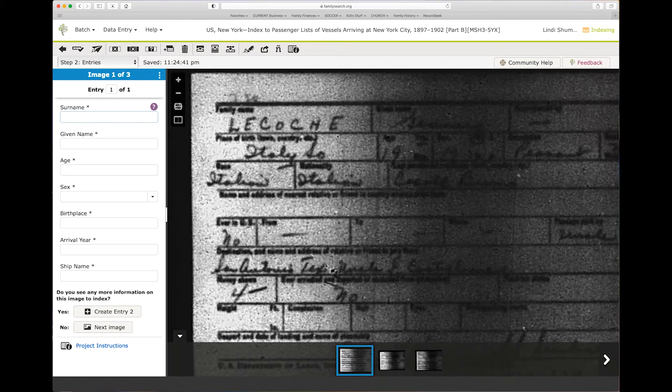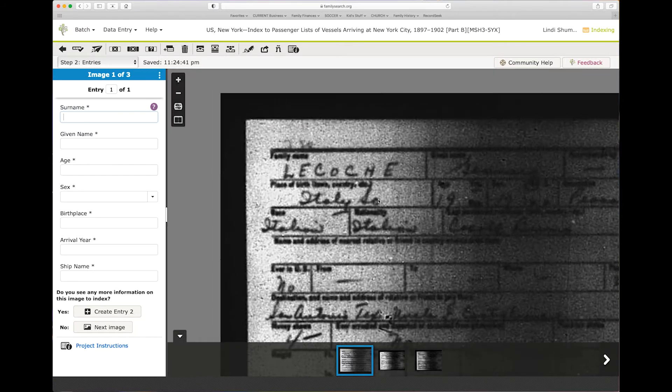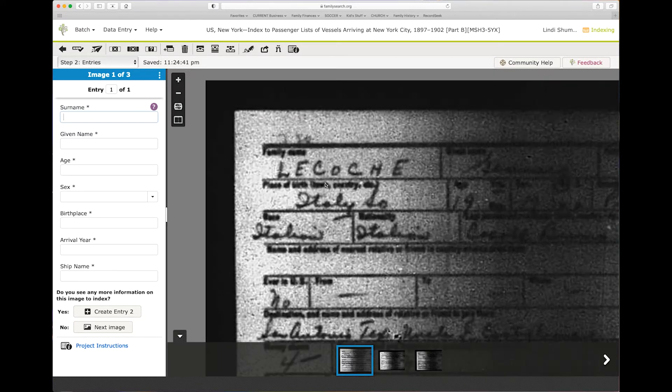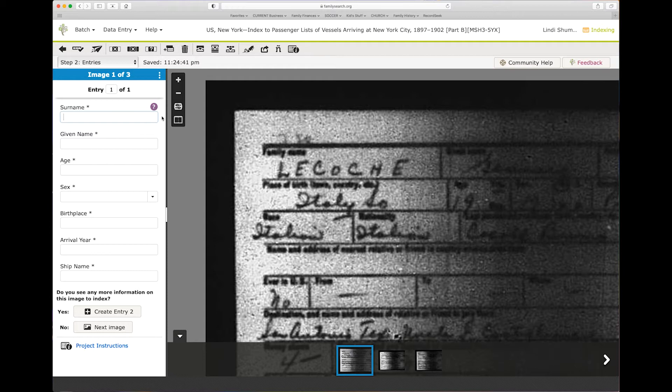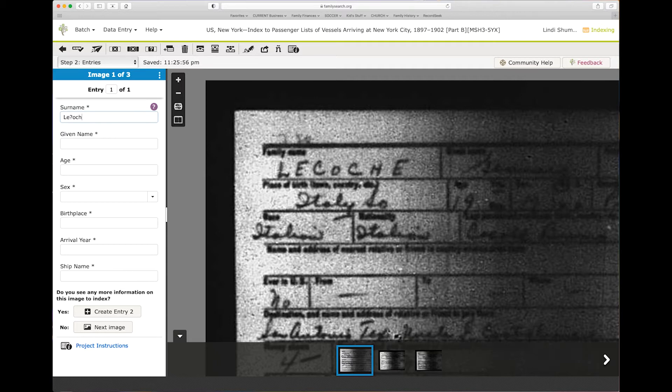Just the first name right here. Even though we can read it, I'm going to show you. If you couldn't read it, let's say you can read 'le' but you couldn't read the next letter, but you could read the rest. If you can't read one letter, you're going to use a question mark. So it's going to look like that. If you can't read more than one letter, so let's say we couldn't read this part in the middle.